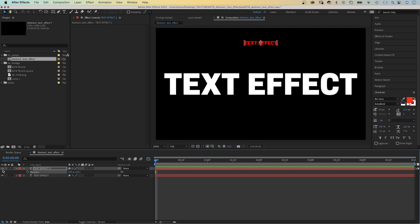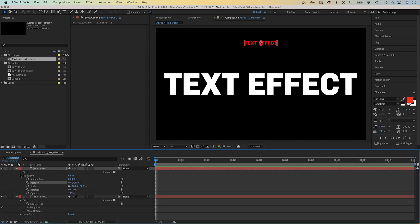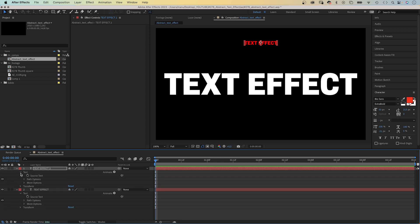Next, we open both source text properties and use the pick whip tool to link the bottom property to the top one.